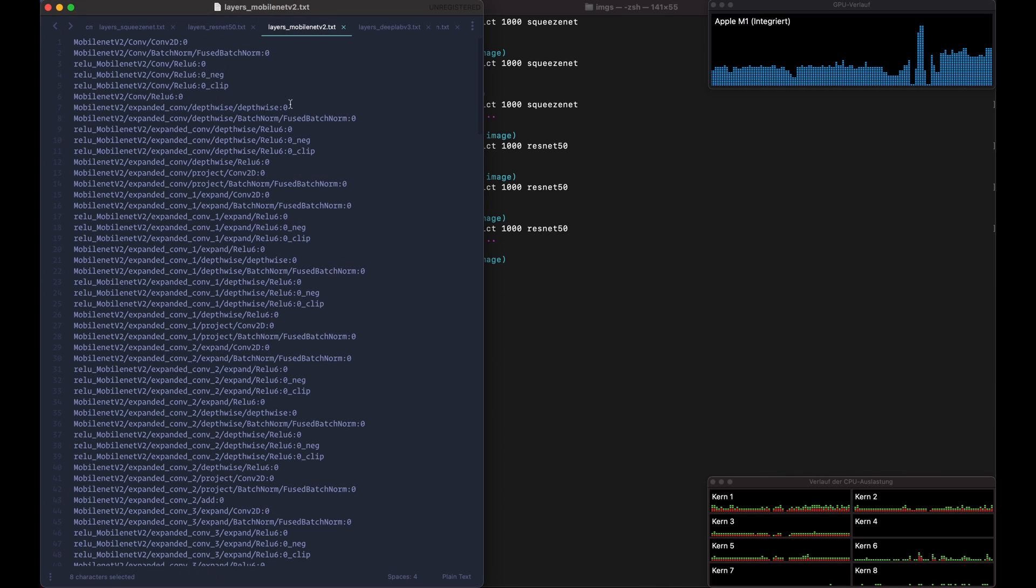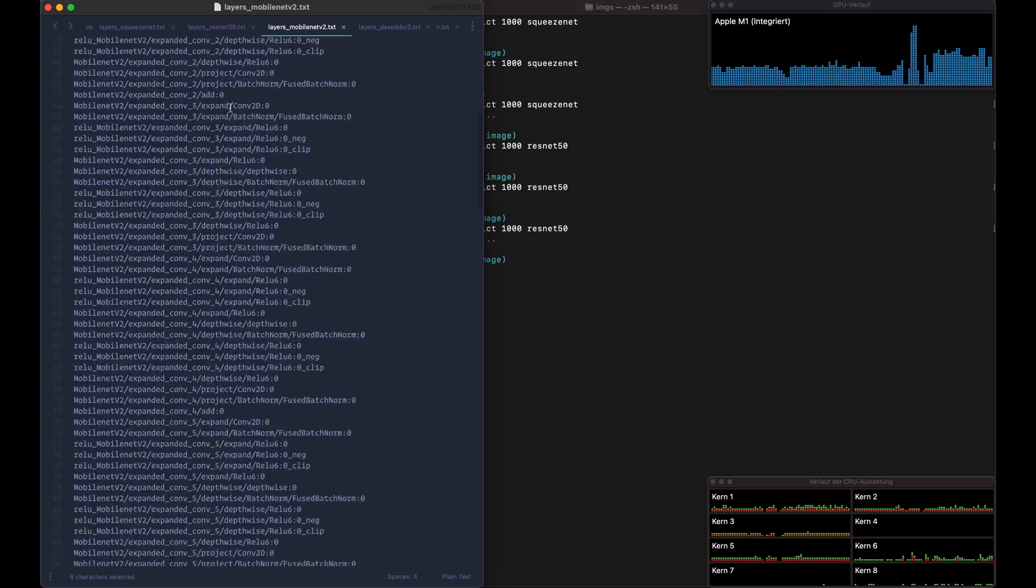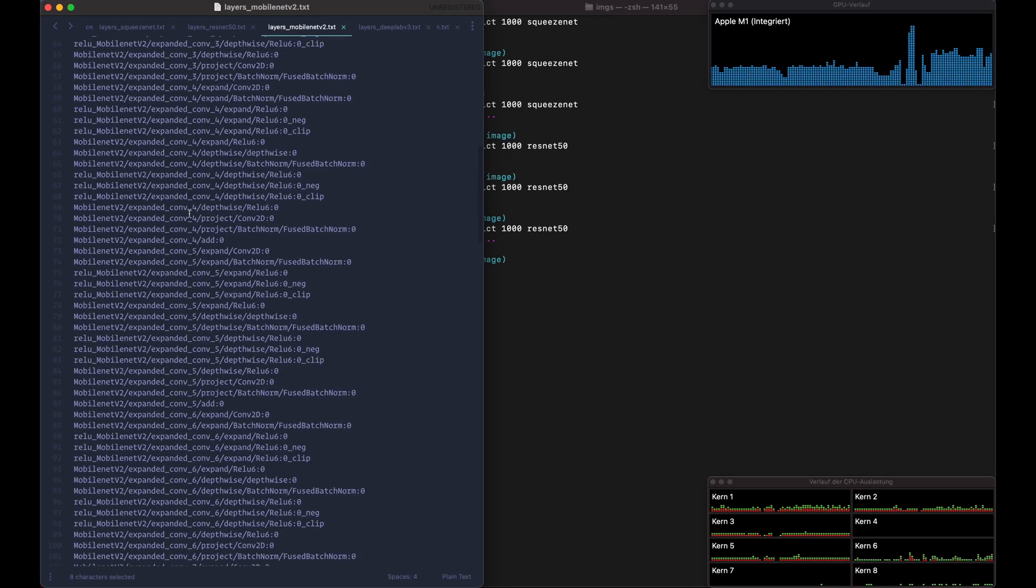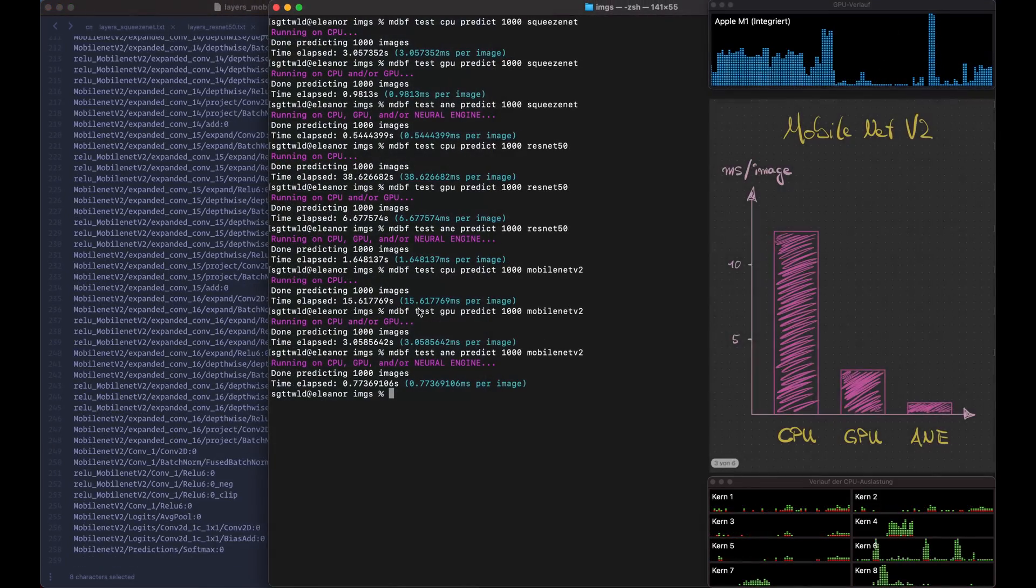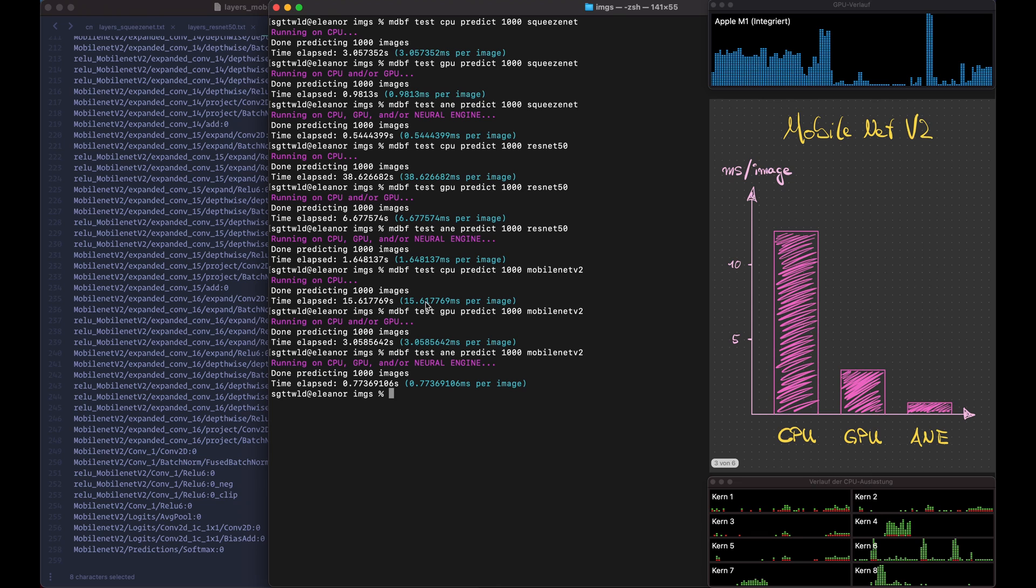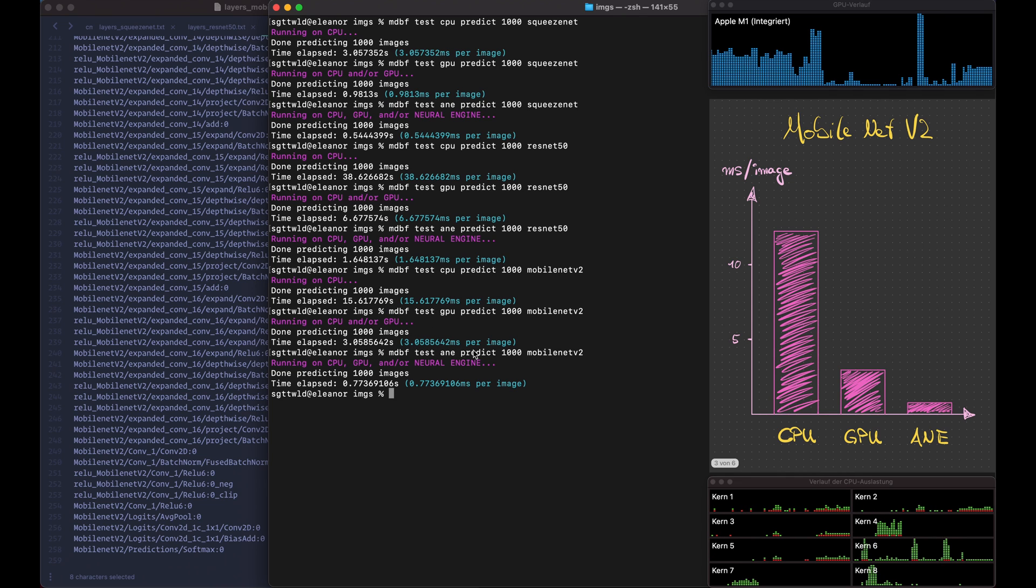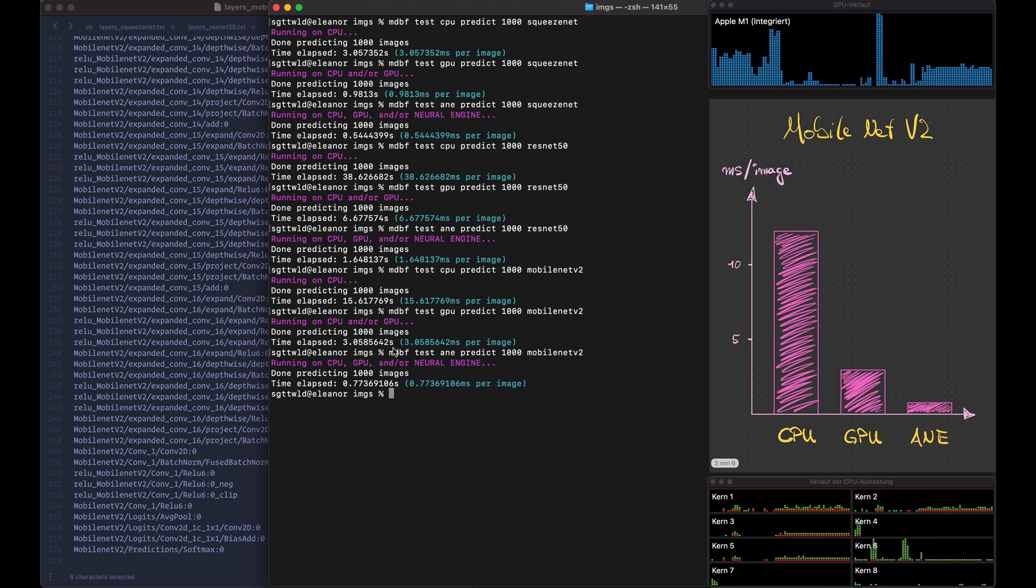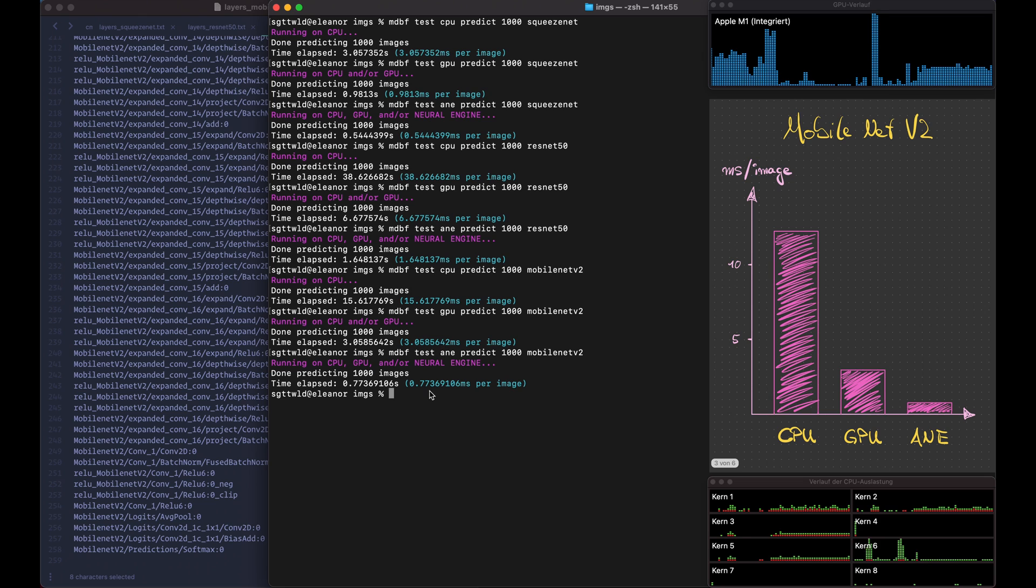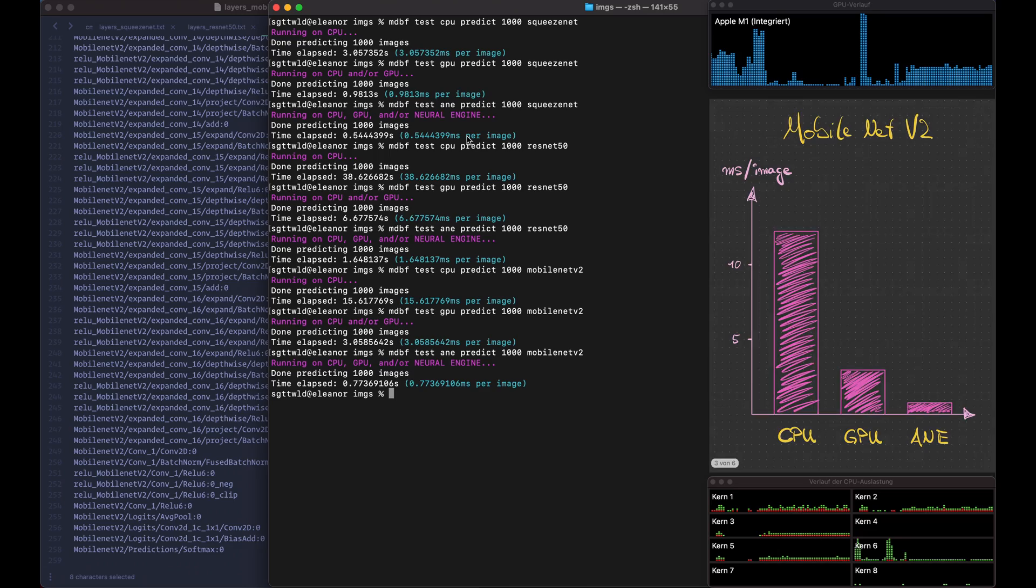Okay, so next we have the MobileNet V2. So here we see there's a lot of convolutional layers. So here we have 15.6 milliseconds on the CPU, 3.05 milliseconds on the GPU and 0.77 on the Neural Engine. So again we have a bigger jump from the GPU to the Neural Engine compared to the SqueezeNet in the beginning.